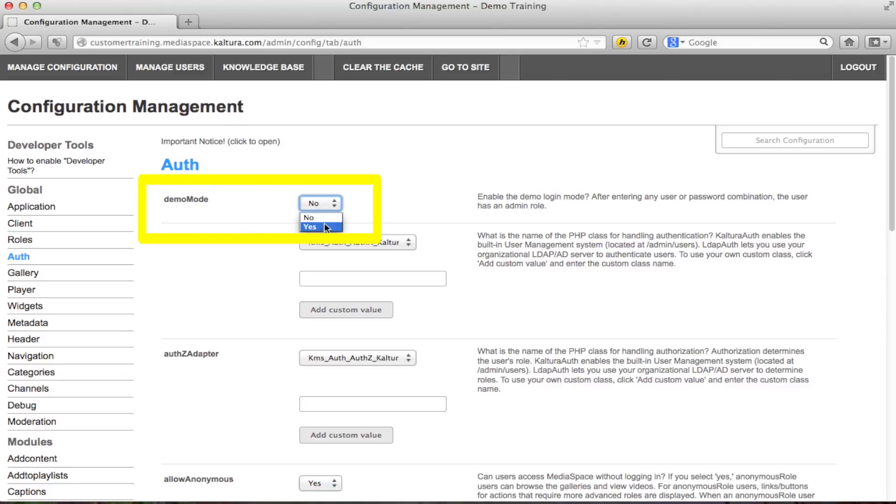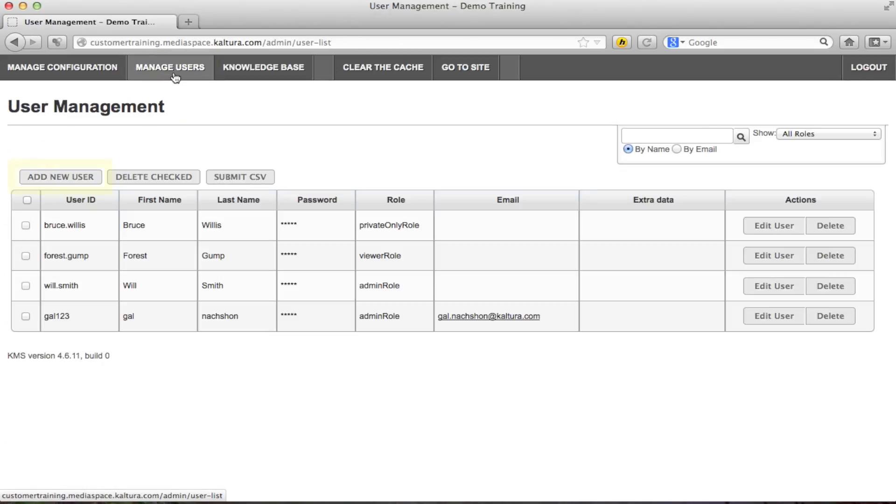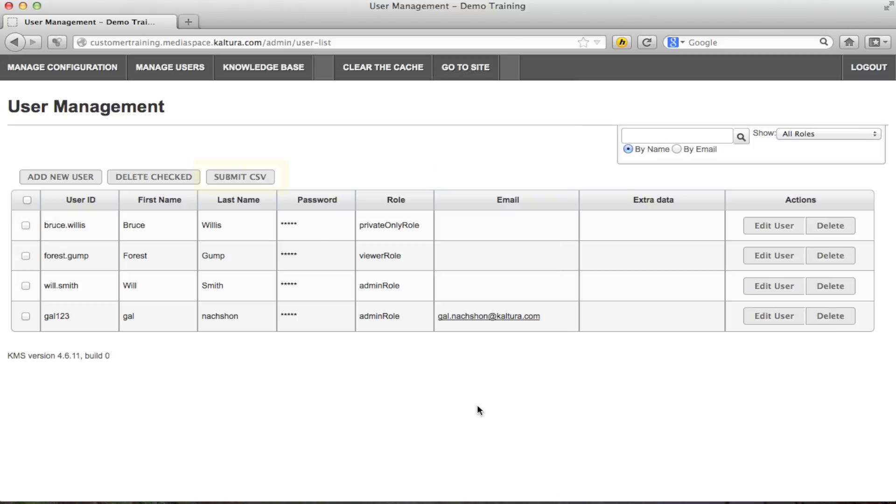The next thing to do is add users to the application so they can start using the MediaSpace site. This is done in the manage user section. You manually add new users by clicking add new user and providing details for each new user you want to add. If you have multiple users to add at the same time, you can do that by submitting a CSV. Please visit our Knowledge Center for documentation on the CSV format.